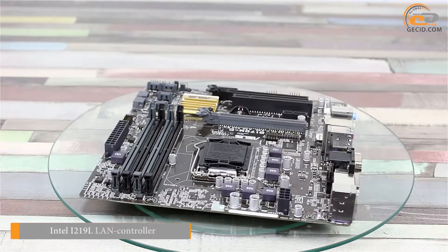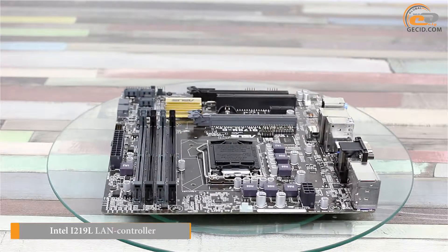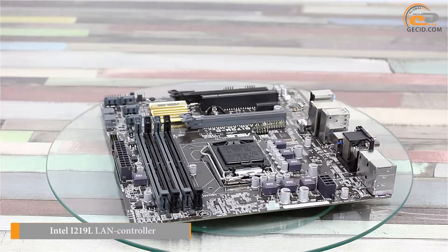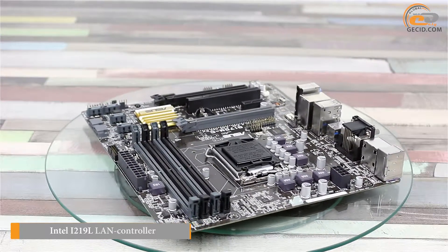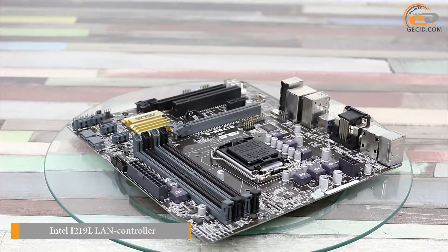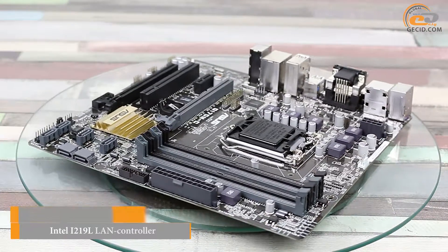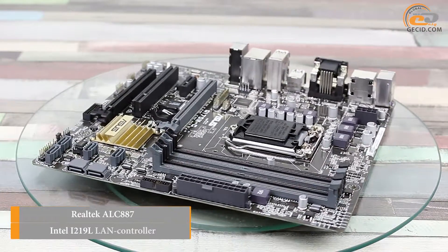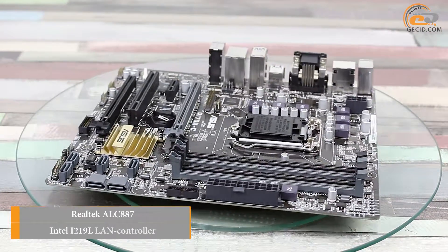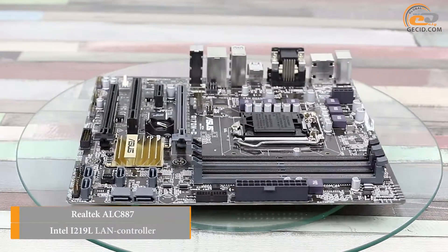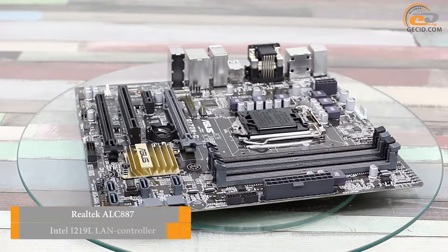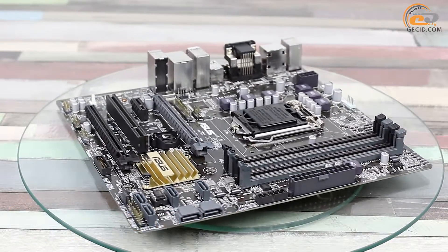Network connection support is implemented by means of 1GB Intel I219-LM LAN controller. The audio subsystem is based on 8-channel HDA codec Realtek ALC887.